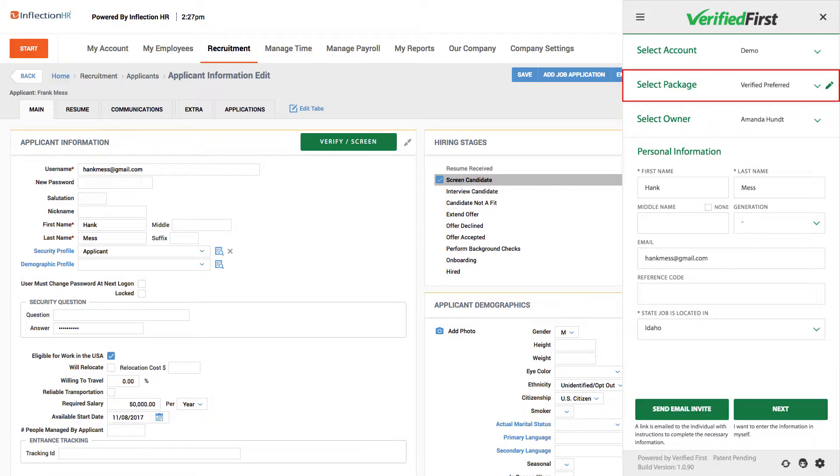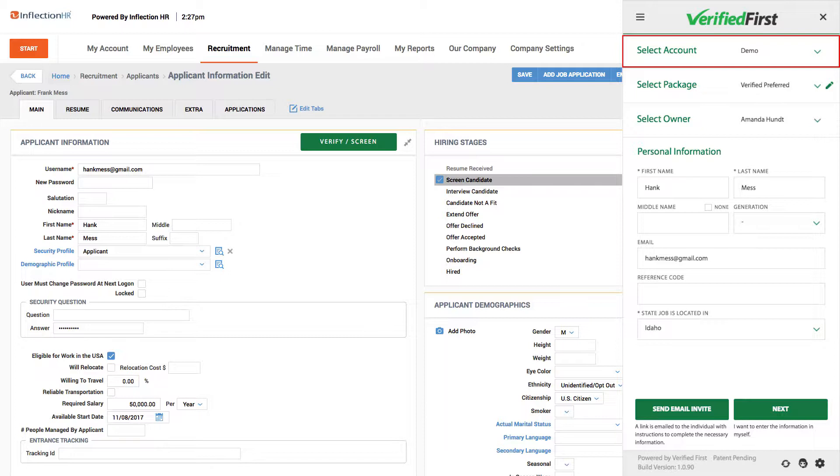At this point, you can select the search package you would like to conduct. If you have multiple location accounts that you're conducting background checks for, you're able to select which location from this menu as well.